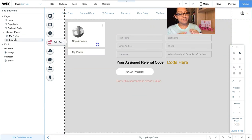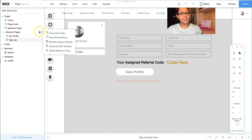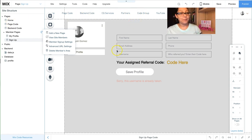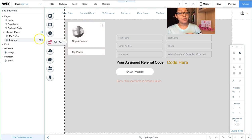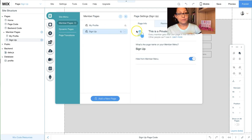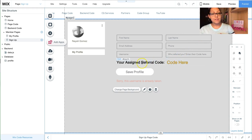For the sign-up page: hover over Member Pages, click the icon, and select 'Add a New Page'. This automatically adds it as members-only — it won't appear in your top menu, only in the member menu. Because it's a sign-up page you only want used once, go to the settings of the sign-up page and select 'Hide from Member Menu'.